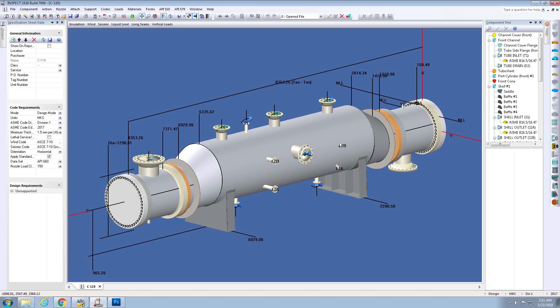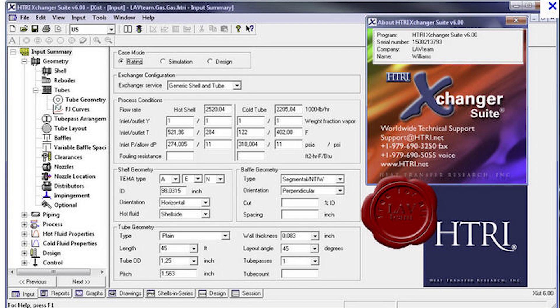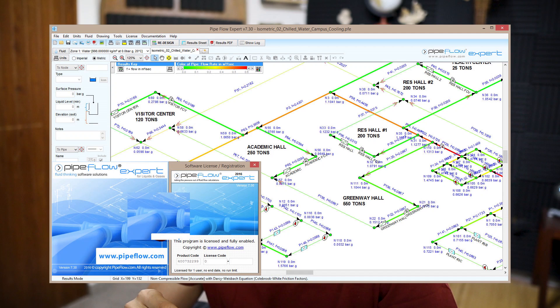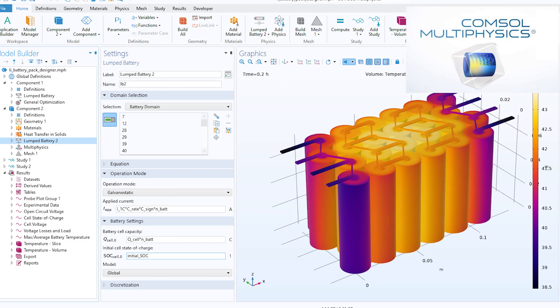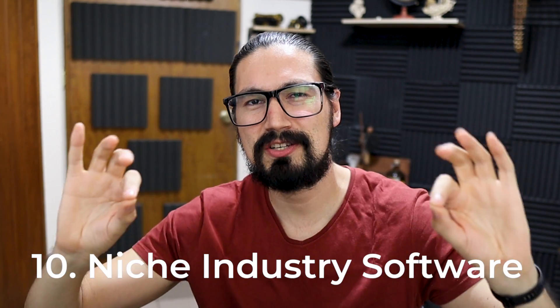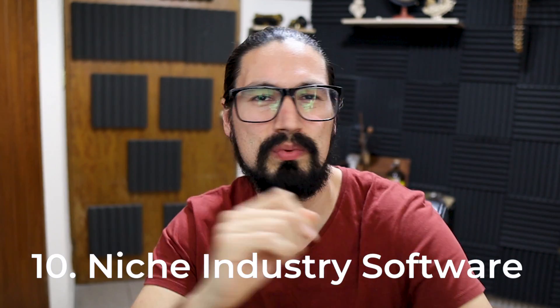Some honorable mentions include heat transfer software — for instance HTRI, which is very used for designing and costing heat transfer equipment — as well as pipe flow software, SolidWorks, and ANSYS.